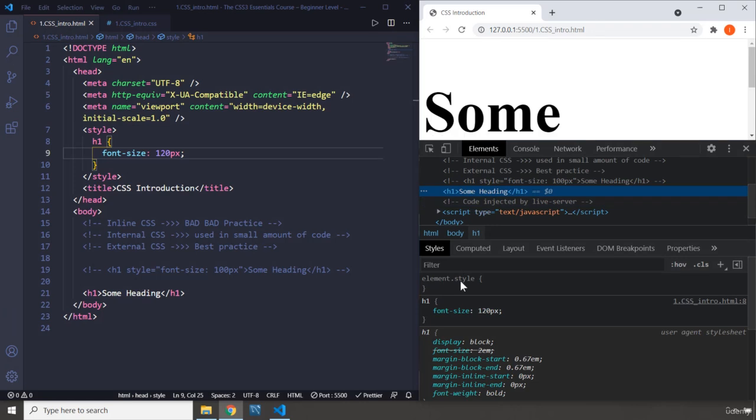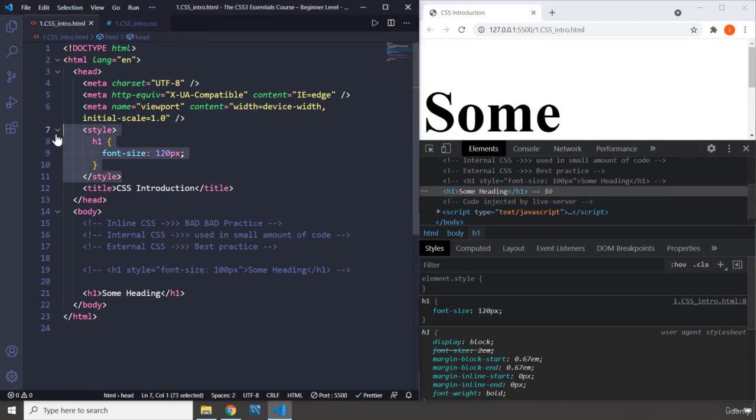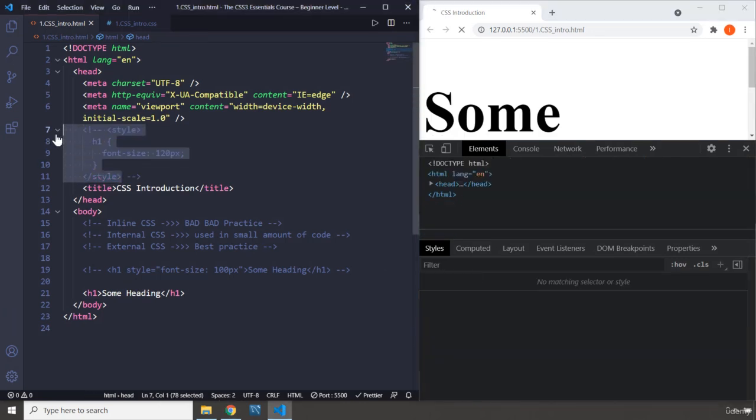Click on this and there we go, 120 pixels. Now, this is the second way. I'm going to comment this one out as well.